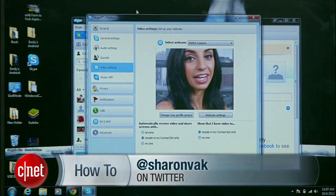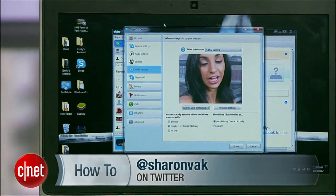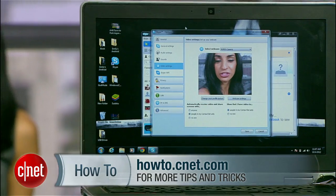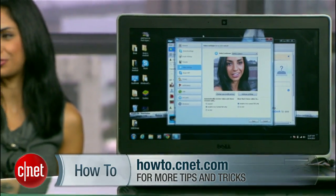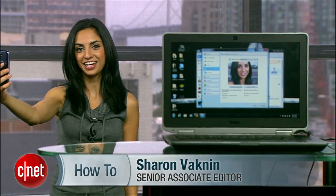If you have any questions, hit me up on Twitter, and check out howto.cnet.com for more tutorials like this. For CNET, I'm Sharon Vakman.